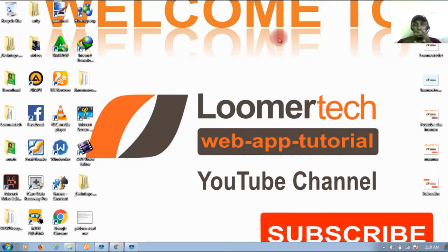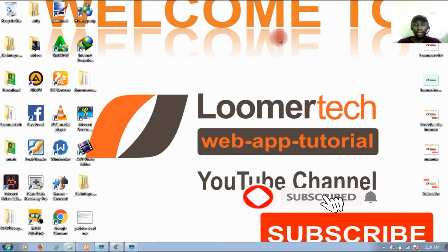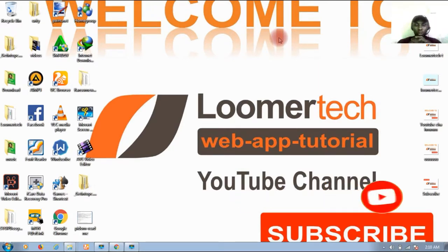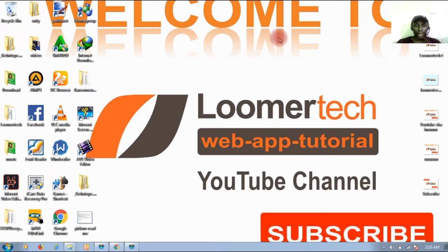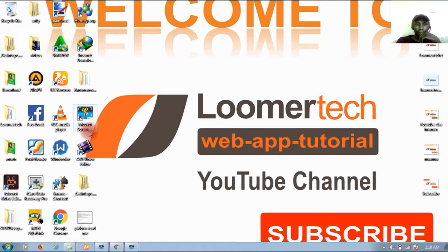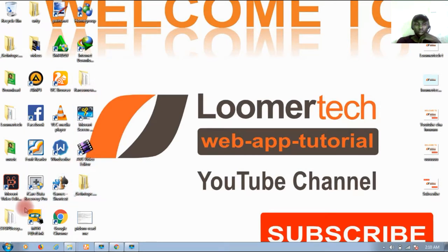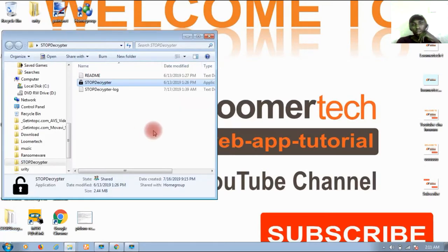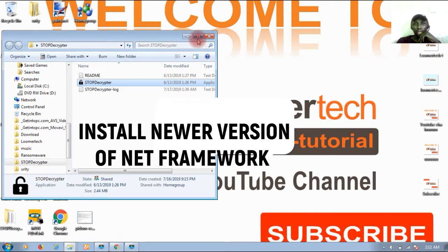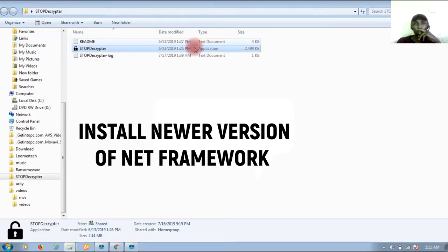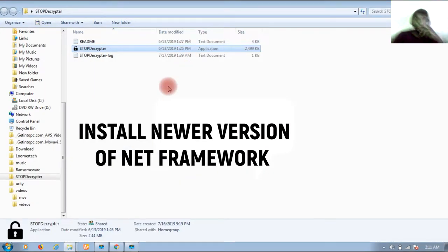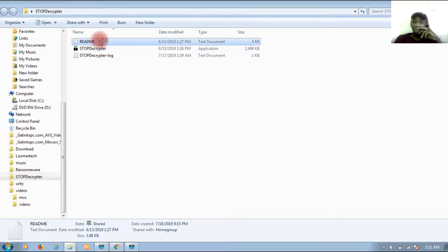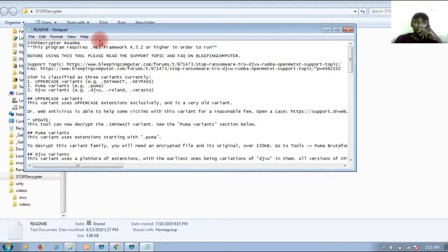This software is free, you can get it on the internet, but I will also put the download link in the description of this video so you can go there and get your files. Before running this software, we need to have .NET Framework installed on your system.